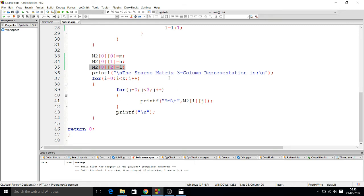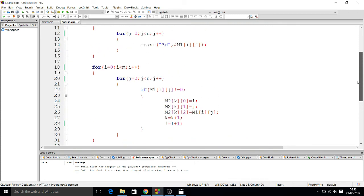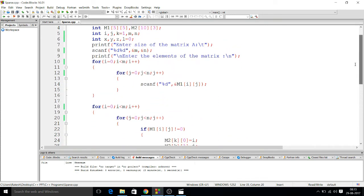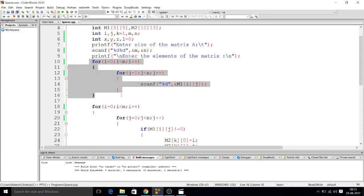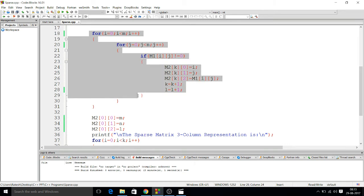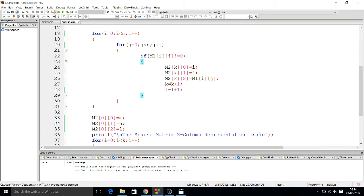So friends, I will also explain this in Hindi. This sparse matrix program that I have written, I've taken two matrices. The user will enter the size of the matrix. Based on the size, input is taken here. And here we're trying to create it in 3 column representation. This is the number of rows.